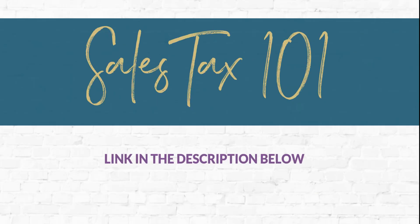Real quick before we get started, I just want to point you to a link in the description, which is to another YouTube video I have called Sales Tax 101. This will walk you through everything you need to know and consider about your business and your state and sales tax prior to setting everything up. So there's that link if you need a little bit of extra guidance on sales tax.